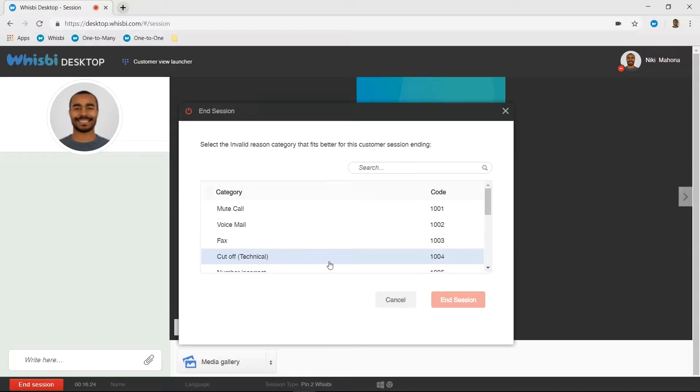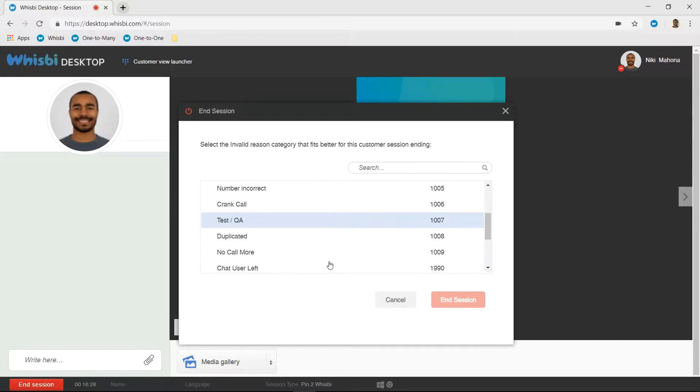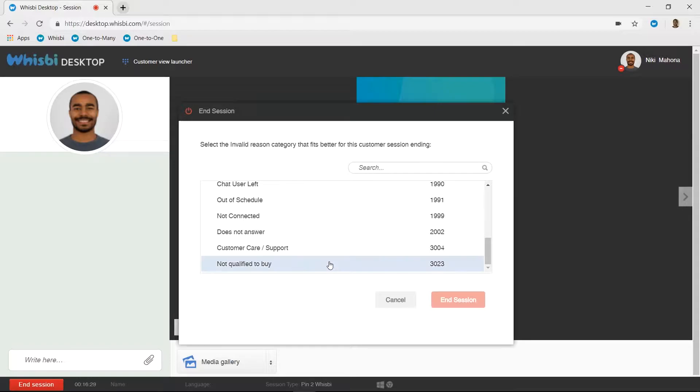Invalid, for calls that have to end due to technical issues, tests, or maybe people under your age. In other words, not actual sales calls.